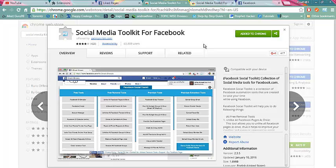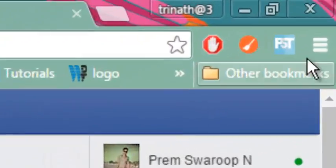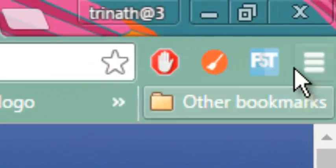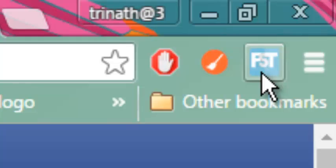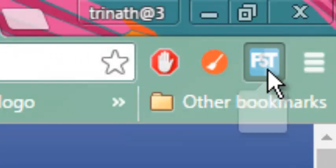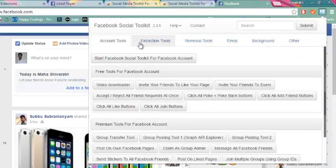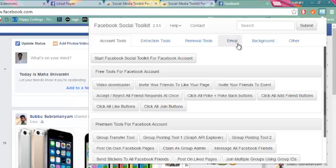After adding this to your Chrome extensions, go to Facebook account again and you will see a button like Facebook toolkit has been added here. So click on it. Under this, go to emoji.